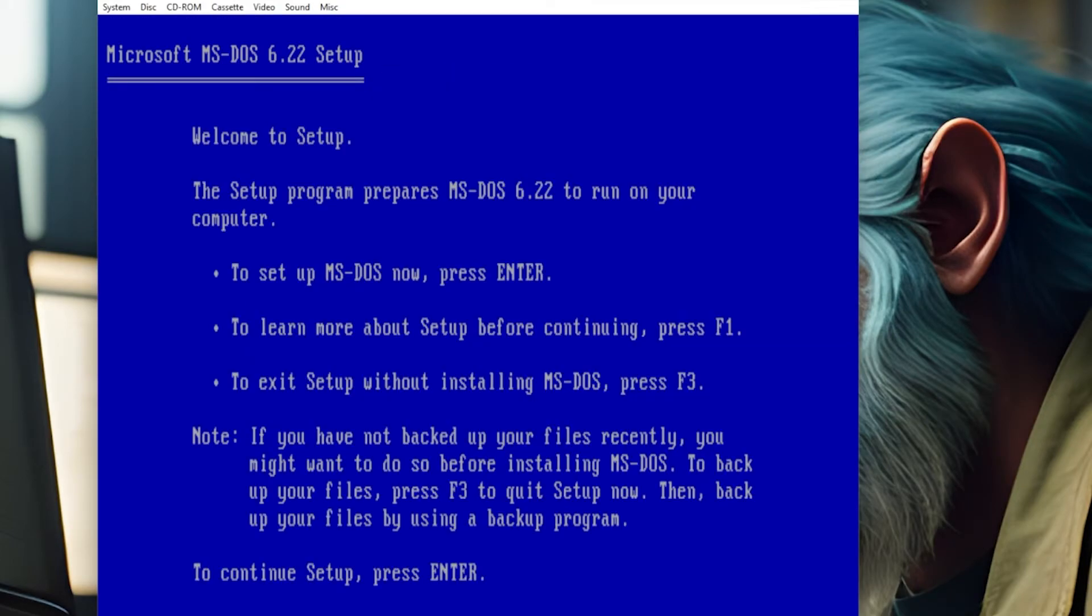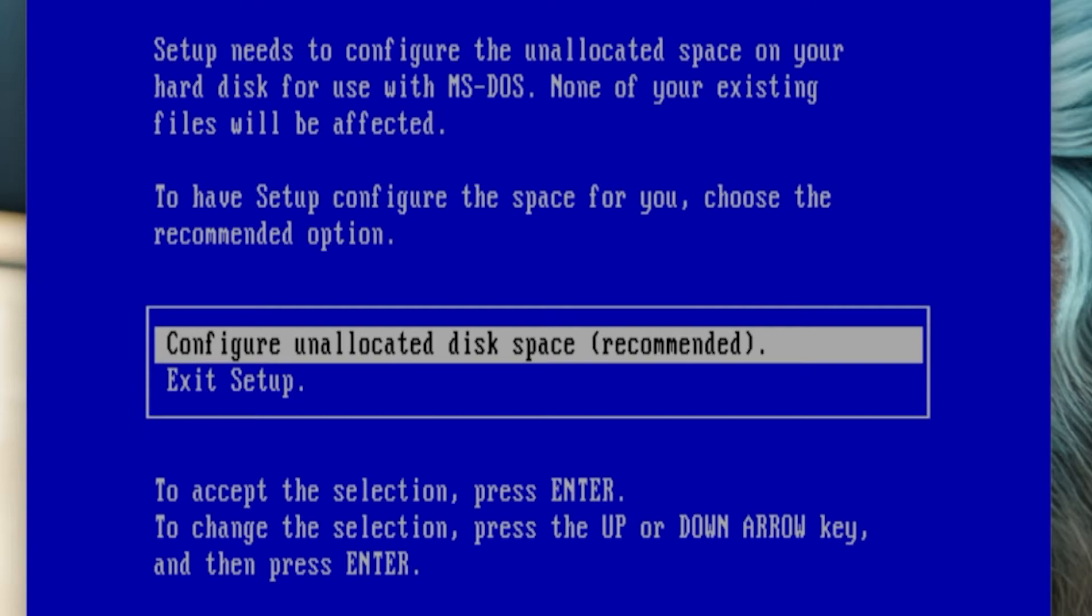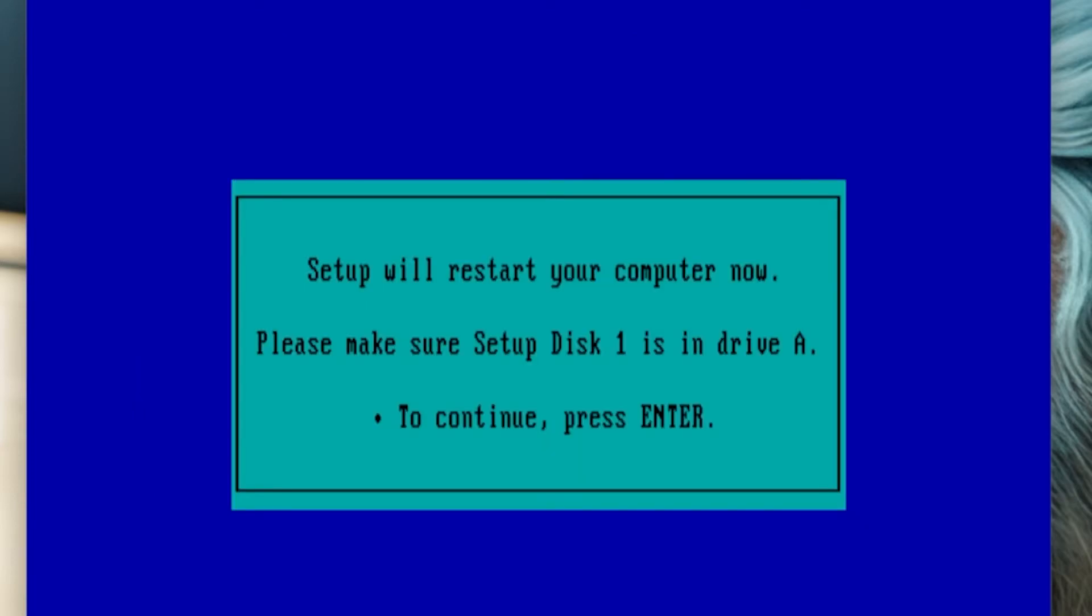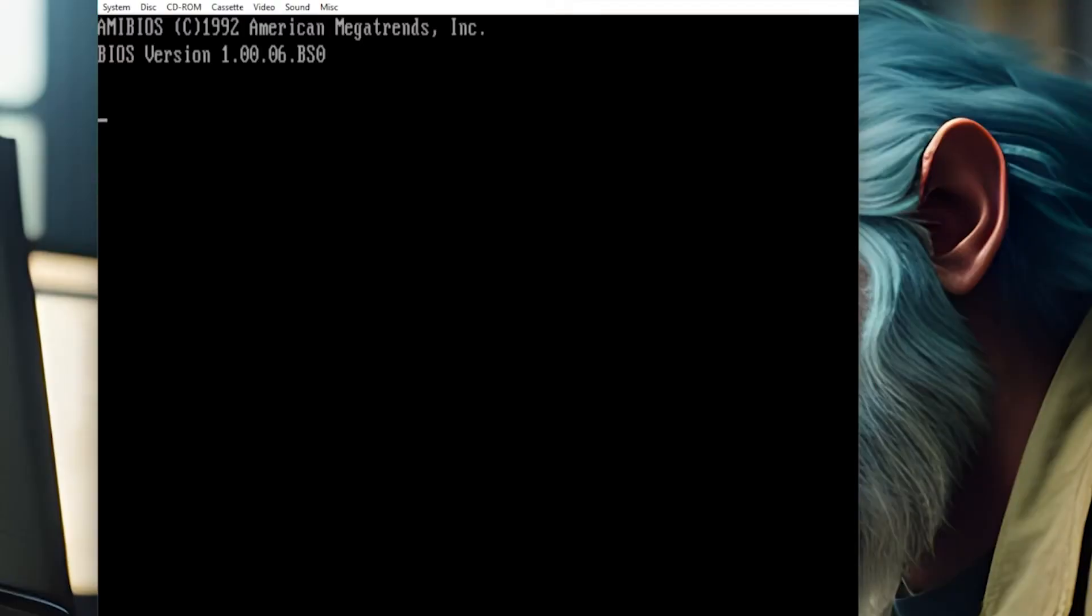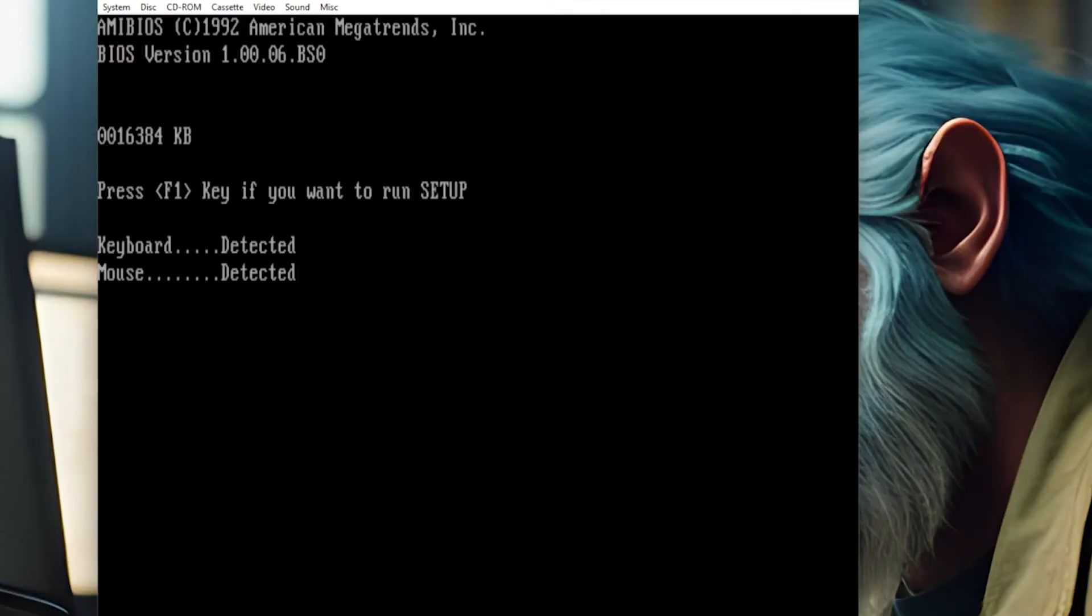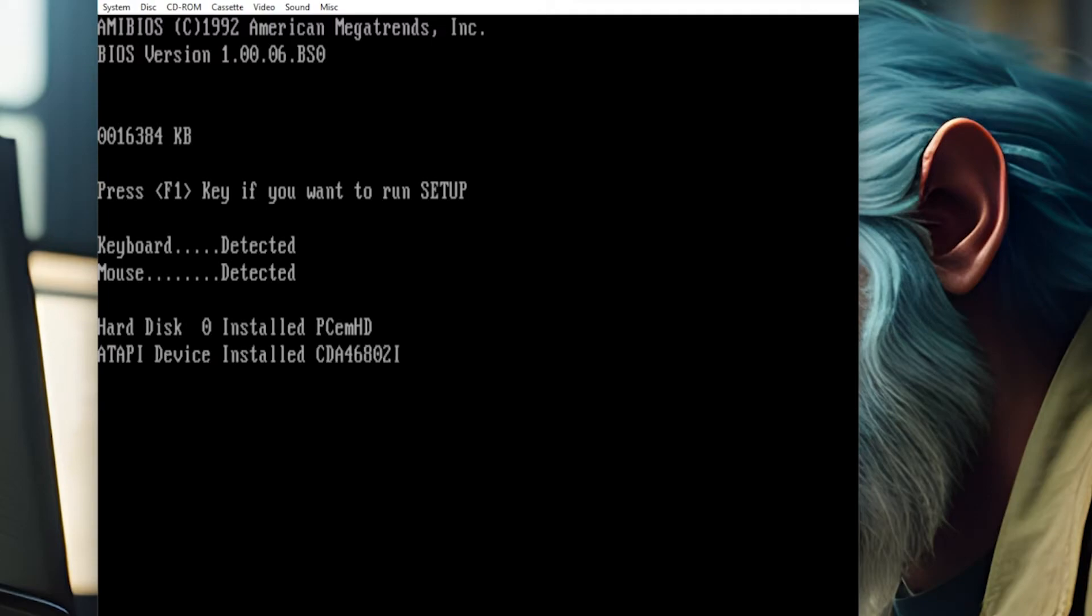Basic MS DOS setup. You don't have to read much. Just hit enter. It's just telling you it's prepared. Configure unallocated disk space. Setup will now restart your computer. So we're going to hit enter. Let it reboot. It's going to partition the drive, set the drive active, put the MBR on it, and eventually format it for us. That's the beauty of the DOS install disks.